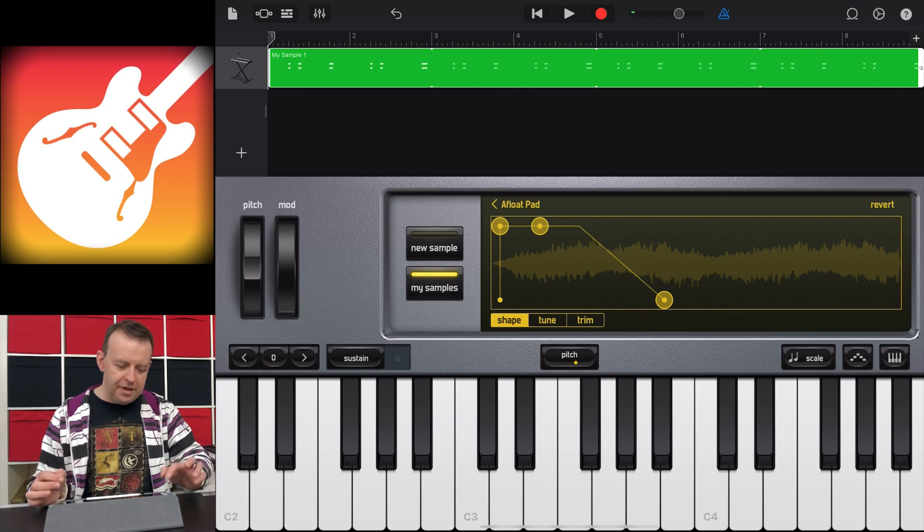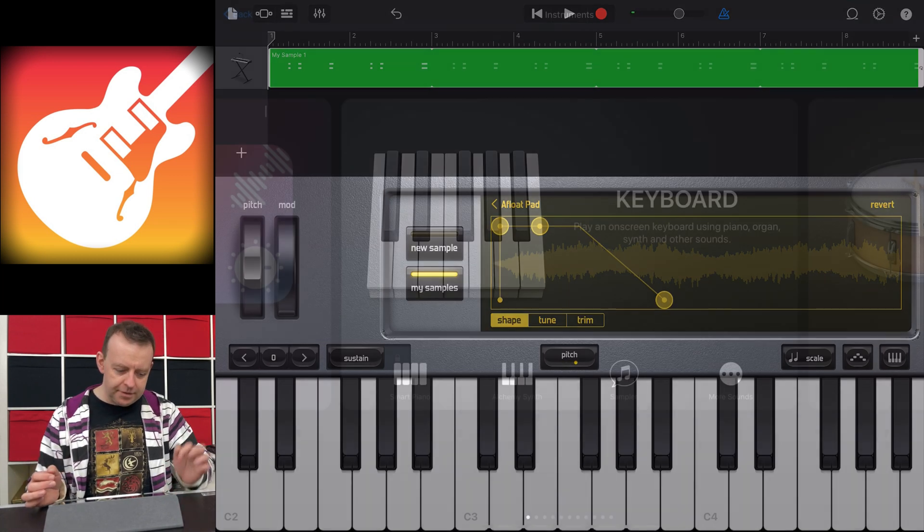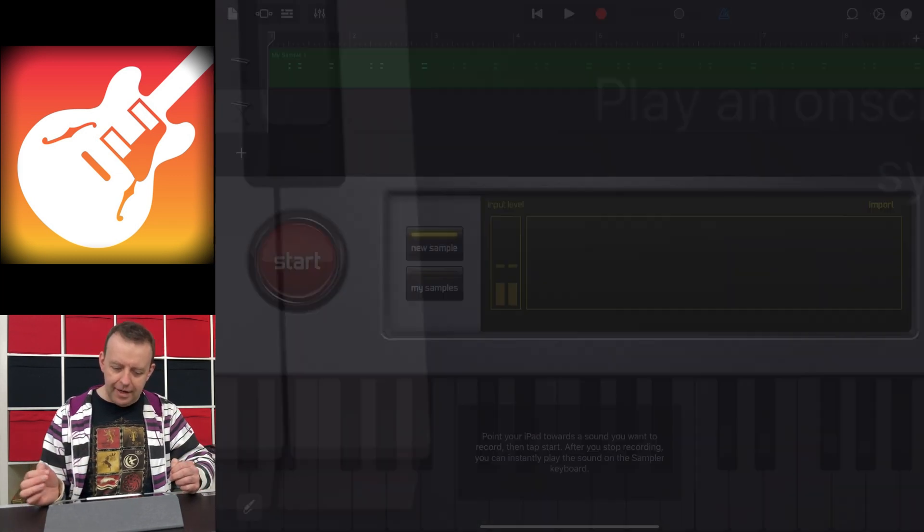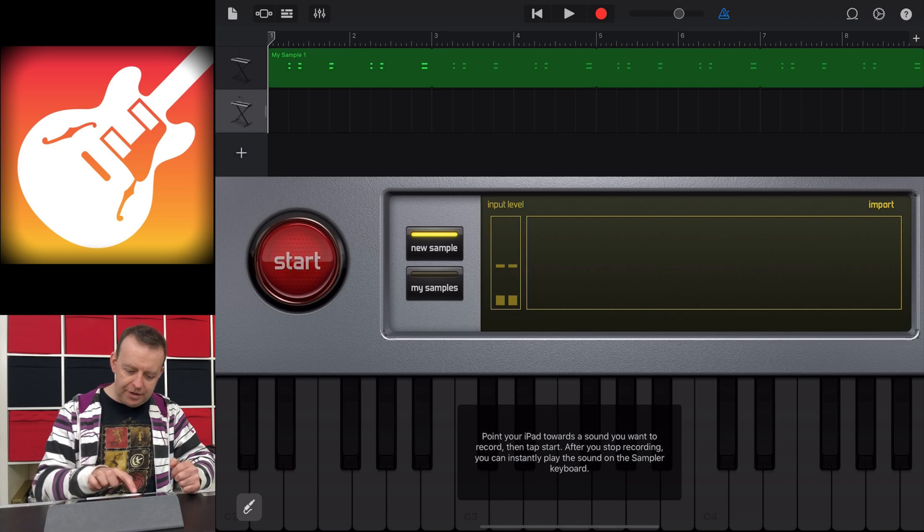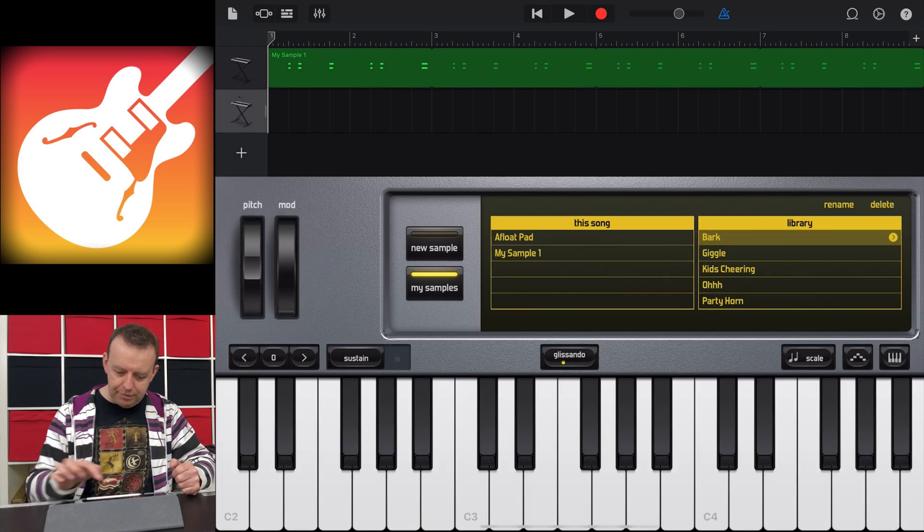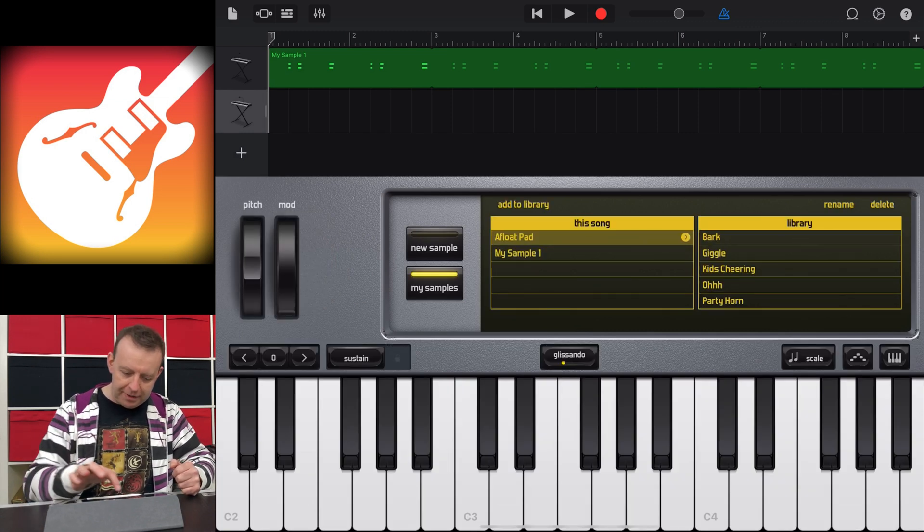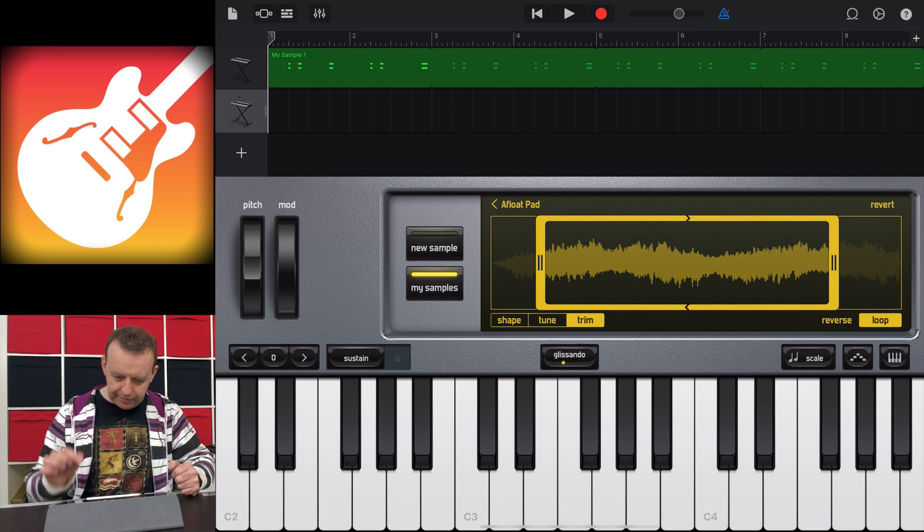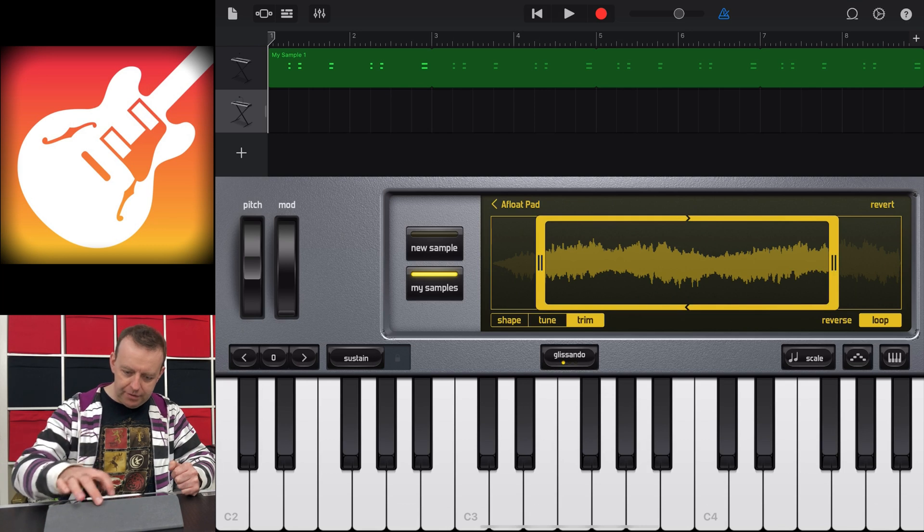So now what I can do is I can click plus. I can click sampler again. And this time I can actually go back to my samples and there it is sitting there waiting for me. So if I can use that one, I can now hit record.